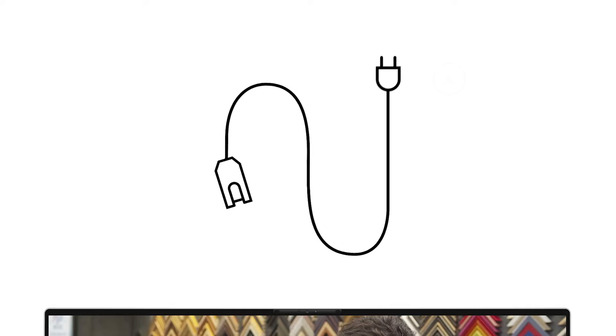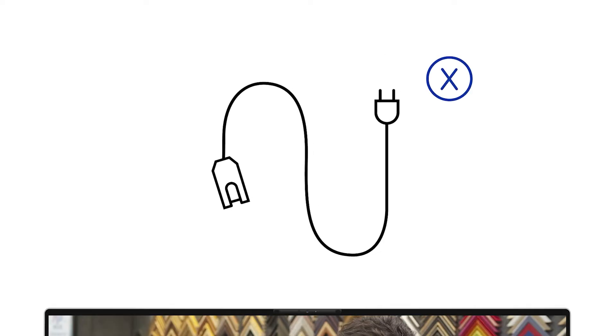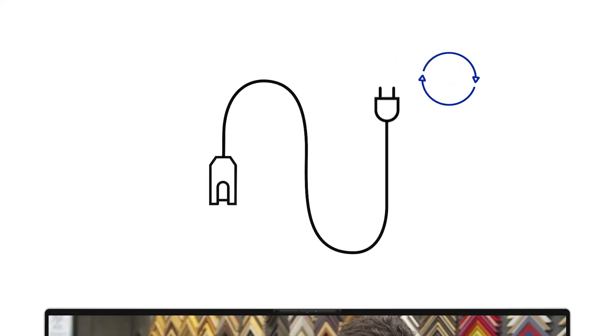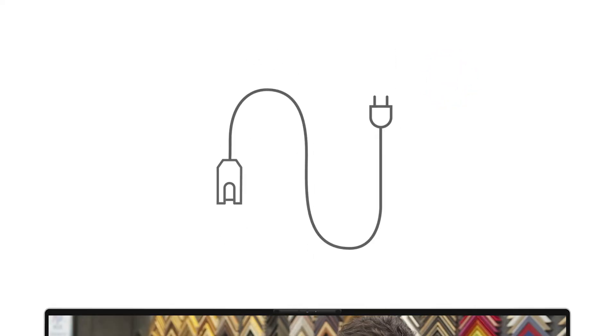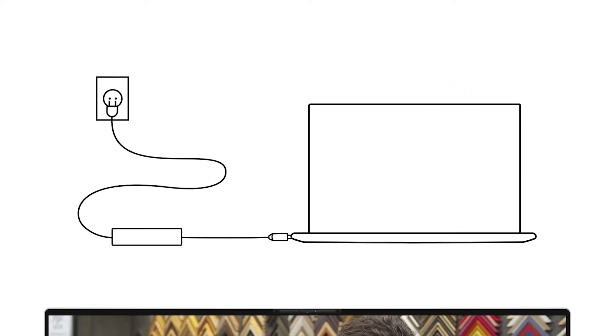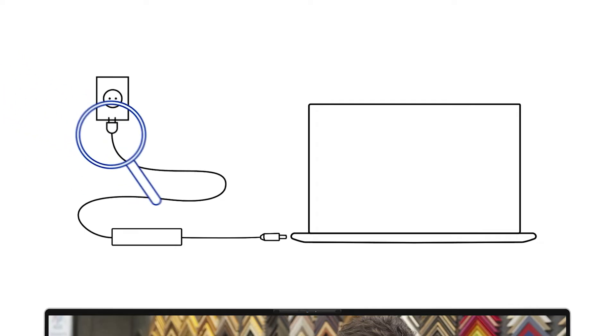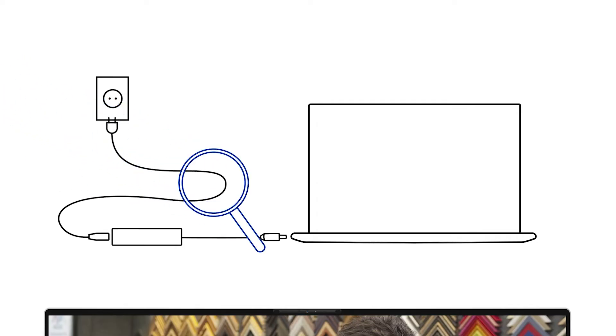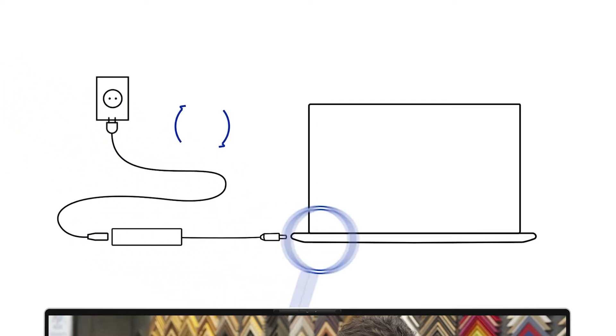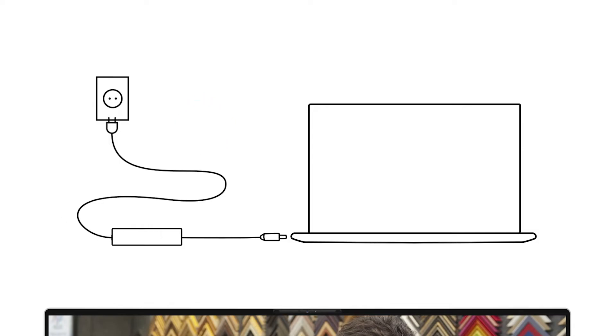If you do notice anything suspicious, try a different compatible power cable. For laptops and all-in-one systems, inspect the AC adapter too. Swap it out if you have another compatible charger to see if that solves the power problem.